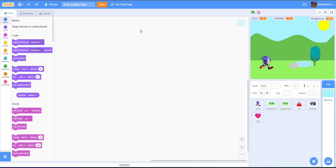Welcome back to KidsCodingPlayground. Today we'll be doing a scrolling Sonic game in Scratch. The point of the game is the longer you survive, the more points you get. You use the up arrow key to jump over obstacles, and the down arrow key to duck under obstacles.